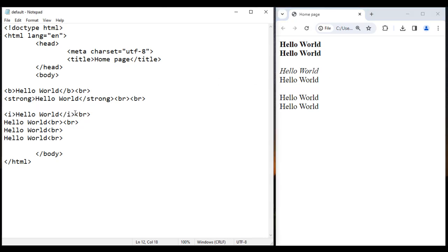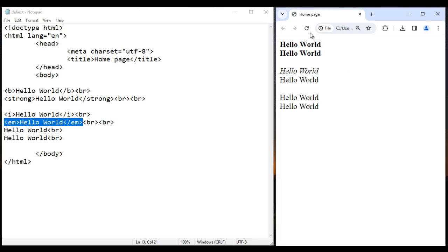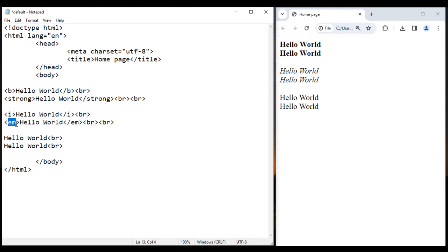Instead of the I tag, we can also use the EM tag — EM stands for emphasize text. Before this Hello World I use an opening EM tag, and after the Hello World I use a closing EM tag. Anything we put inside the EM tag is displayed in italic. I save it, go to the browser and reload — you see this Hello World is displayed in italic. In HTML5, instead of the I tag, we use the EM tag to display text in italic.